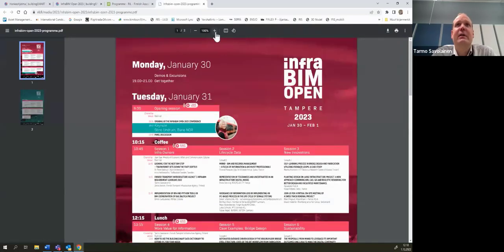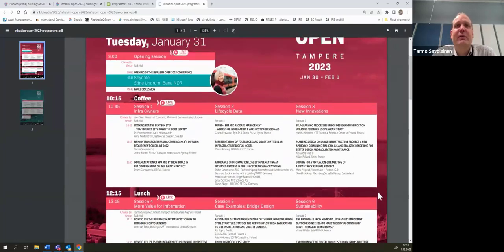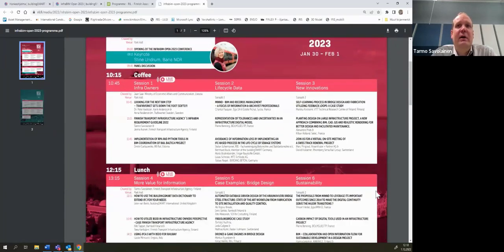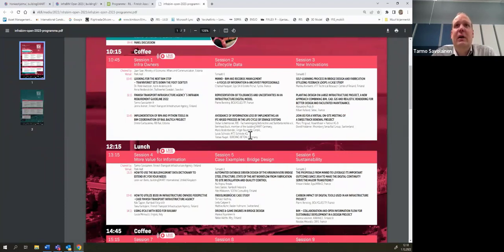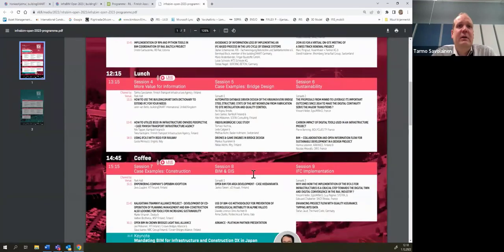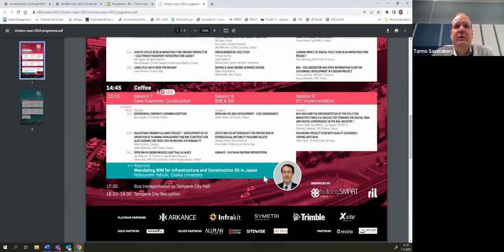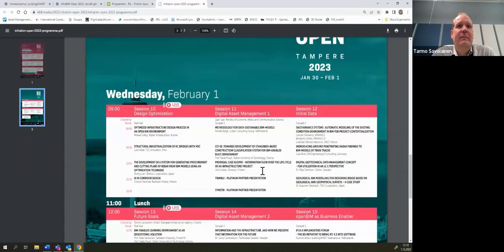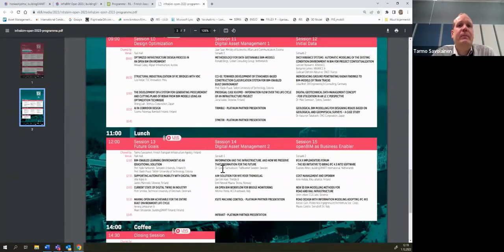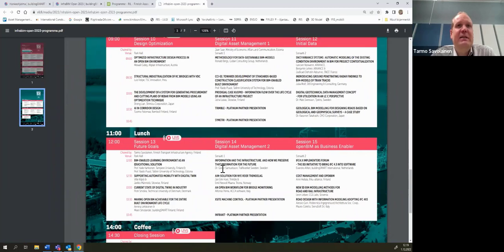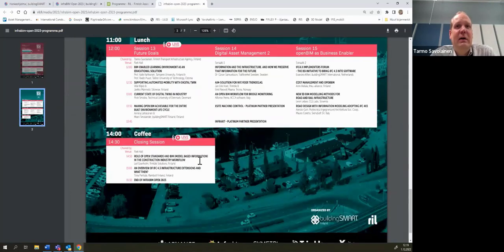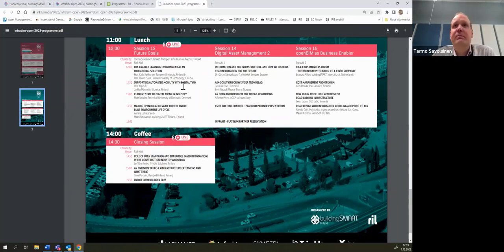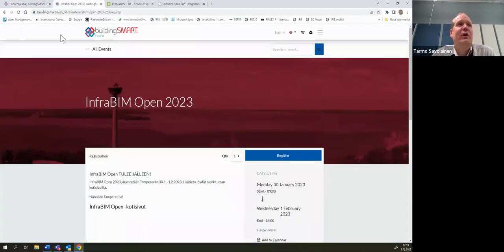Now, I will just raise this up. There is very interesting presentations from different sides of the infrastructure sector. You can see here, for example, public owner session, life cycle data session, bridge design session, sustainability session, there is a BIM and GIS session. And I just, for example, this is very interesting session where Leo van Berlo is talking about BSDD and then there is a Finnish case study from BSDD straight after that one. And in the end also, Leif Granholm and Tiina Pertula are closing the session. So, InfraBIM Open is ready and waiting for you guys to join.